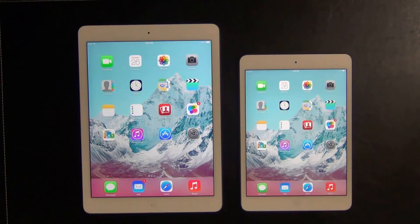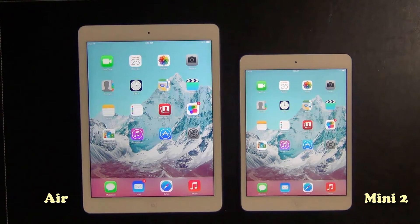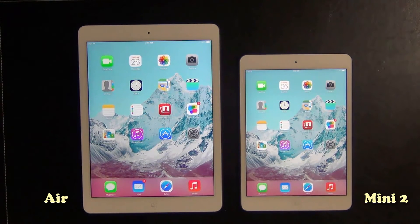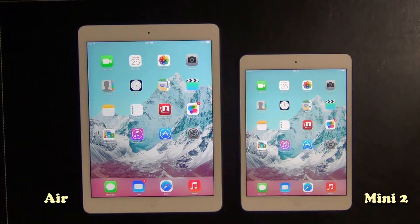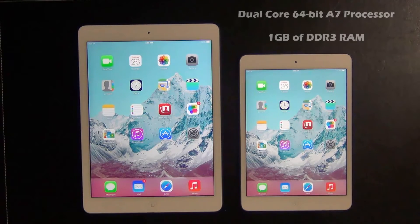Hello and welcome to Saki Tech. In today's video we are going to do a speed test comparison between the iPad Air and the iPad Mini 2 with Retina Display. We'll run some benchmarks on those devices which is going to measure the processor and memory performance. This is a curious test because both of these devices come with the same A7 processor and they come with the same amount of memory.